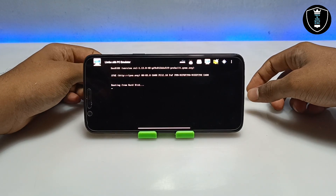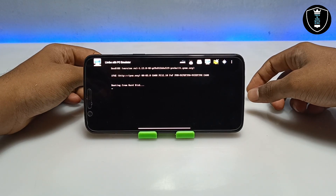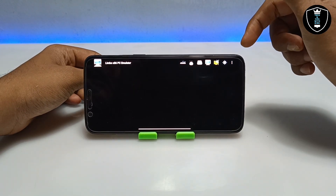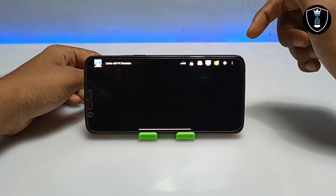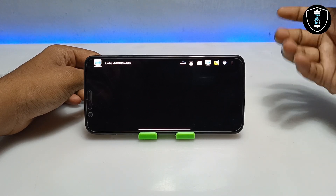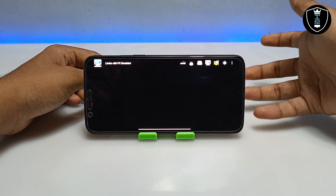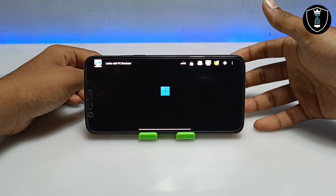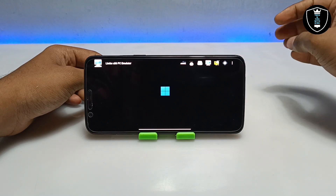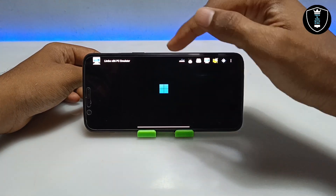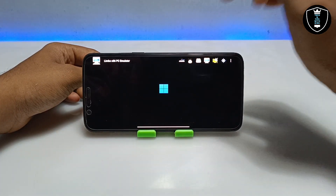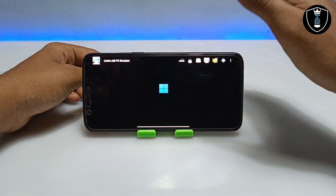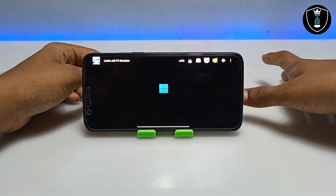Here you have to wait a moment — it will depend on your smartphone specifications. The higher-end the device, the faster it will boot. I recommend using a high-end device. As you can see on screen, the Windows 11 Pro logo has appeared and it is starting to boot up.